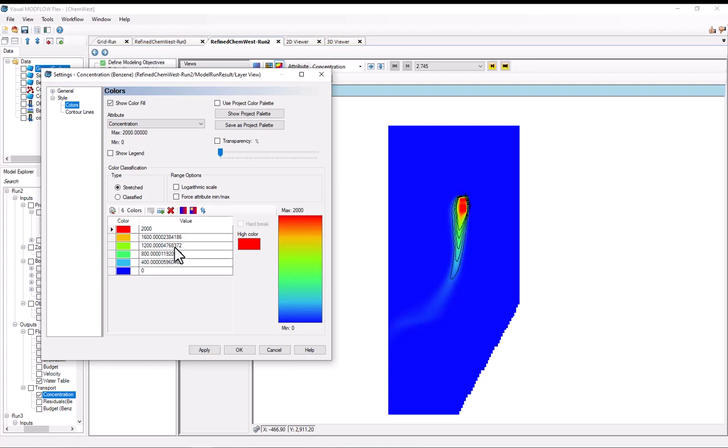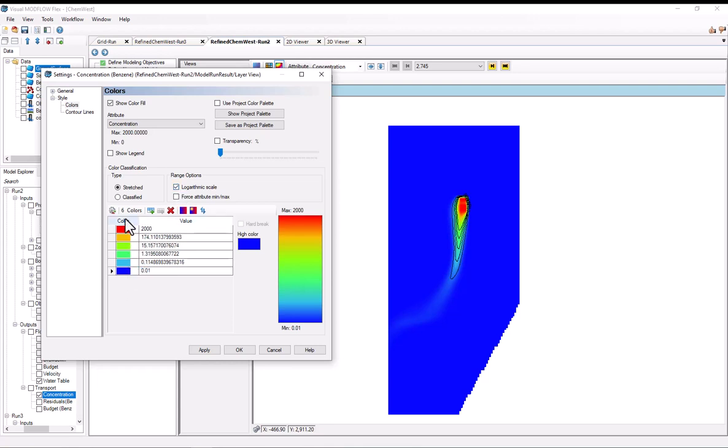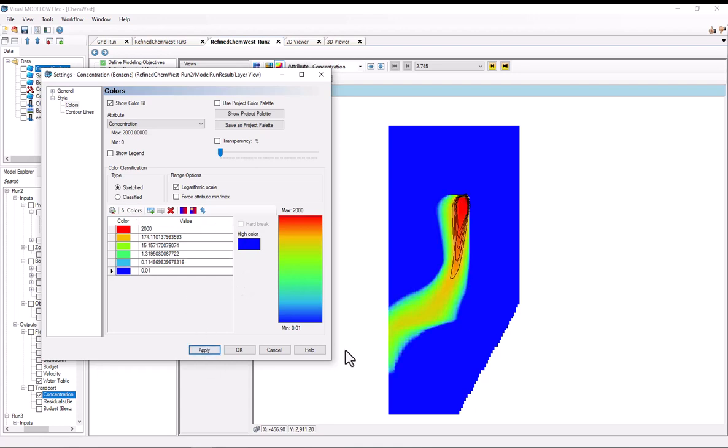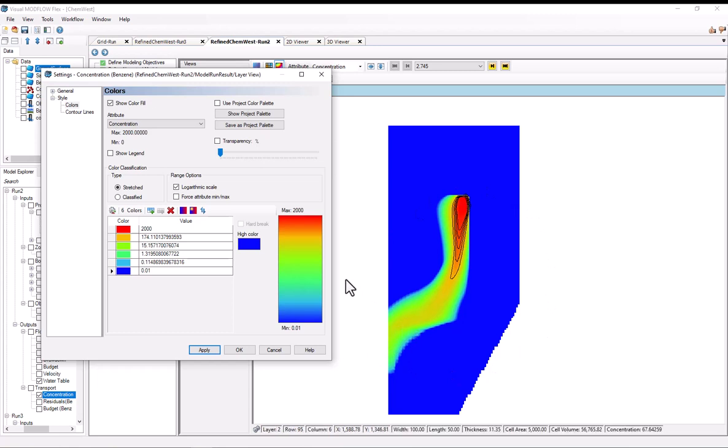So to do that, I'm going to change the minimum output here from 0 to 0.01. Obviously, you can't apply a log scale if the bottom value is 0. And then I'll just simply select this logarithmic scale option. And as you can see, flex does the calculation automatically. And all I have to do is hit apply. And we can see that this log scale has been applied.